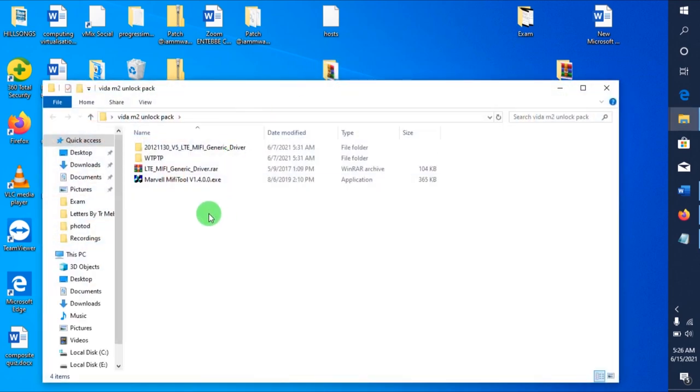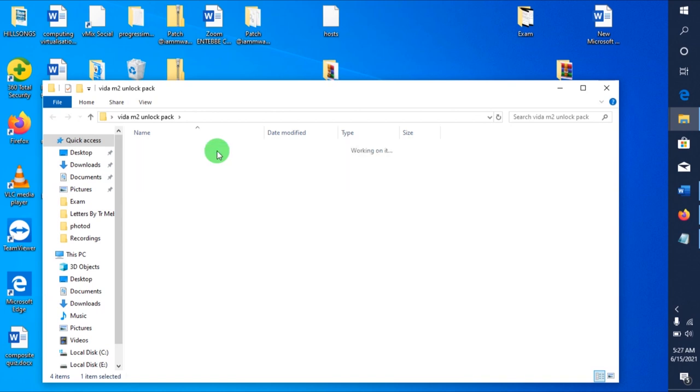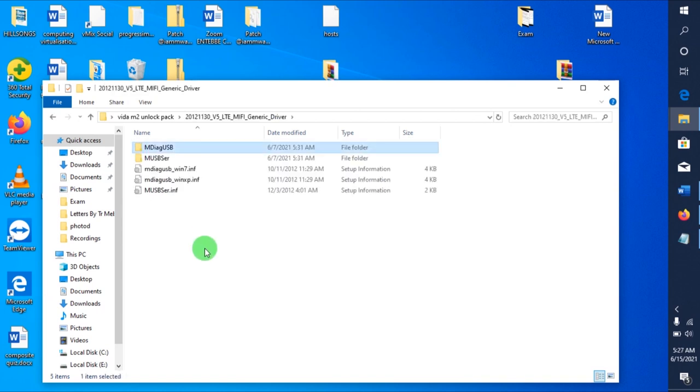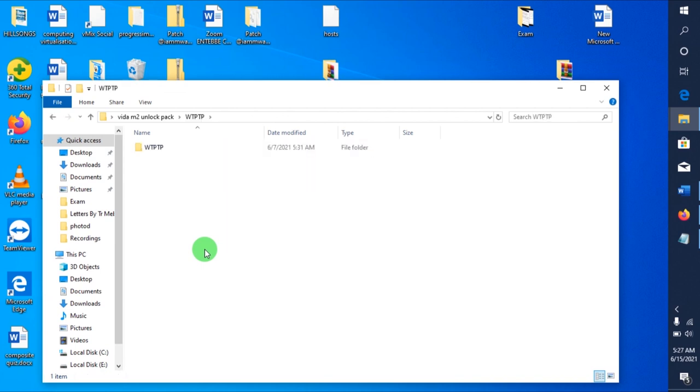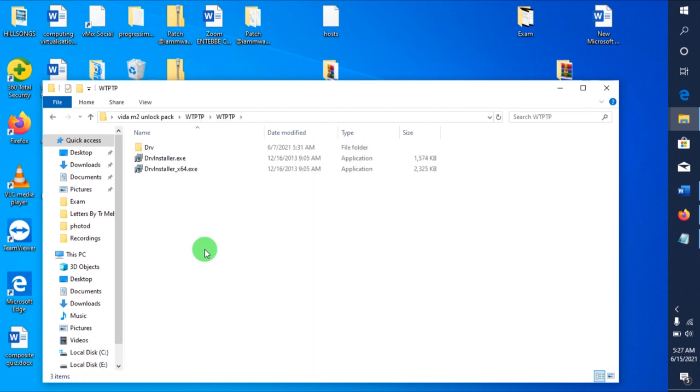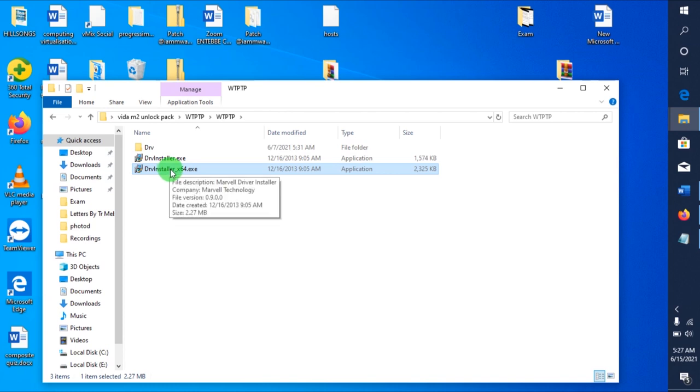Inside it, it has the Marvel Mi-Fi tool, it has drivers for LTE Mi-Fi's that enable it to read the 4G capability devices, and it also has WTPT drivers. So before you do anything, you'll have to install these drivers.